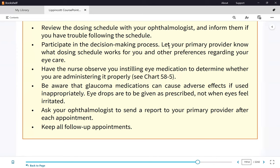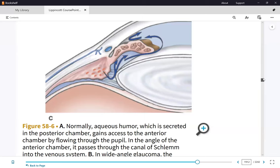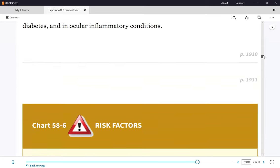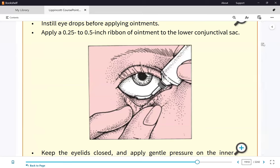For ointment administration: the ribbon goes from the outer to the inner canthus. Because ointment is thick, there is no need to apply pressure at the inner punctum. Wait ten minutes between an eyedrop and an ointment, and five minutes between two different eyedrops. Note: the five-minute wait applies to two different medications. For the same medication, waiting one to two minutes is acceptable.